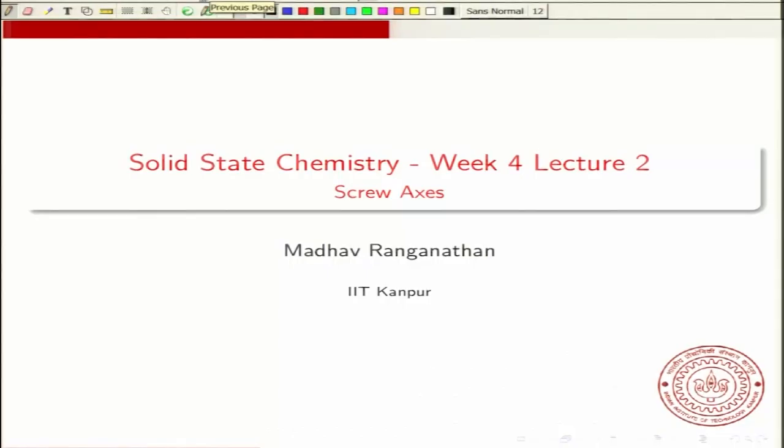We will go to the second lecture of week 4. In this lecture, I will talk about screw axis. Screw axis is one of the translational symmetry operations. The other translational symmetry operation is the glide plane.